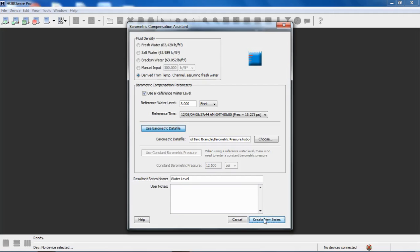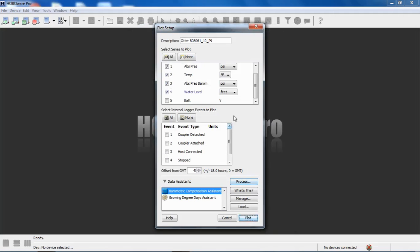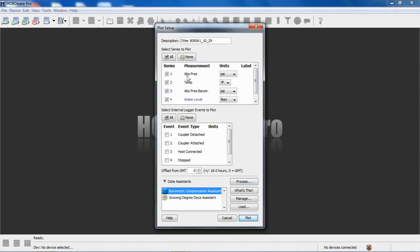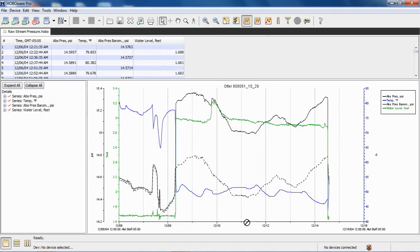Click on create new series. And what you'll see now is we'll see here's our in situ or in the water pressure, our temperature from that logger, and then we have our absolute pressure barometric pressure from that other logger and our result series, which is water level. We click on plot and there's our data.